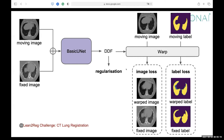Specifically, the DDF tells you which pixel of the fixed image should correspond to each pixel of the moving image. It is a dense matrix of spatial size H×W×D but with three channels, each corresponding to the x, y, and z directions.